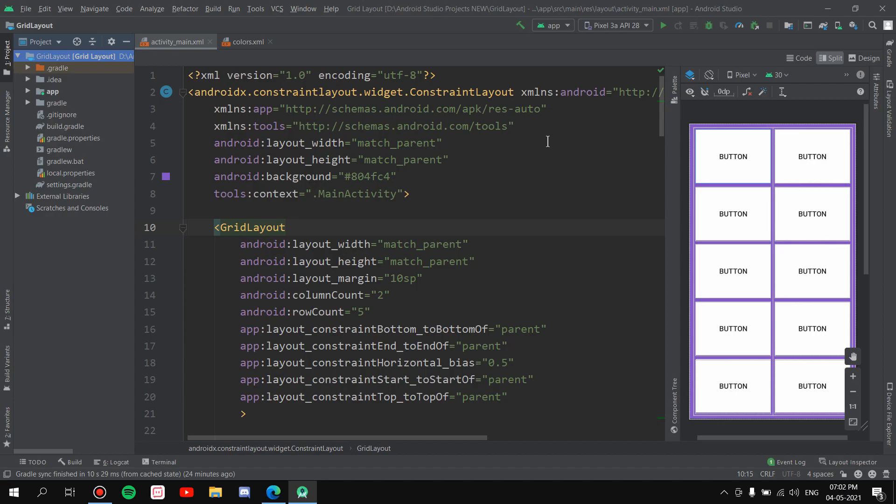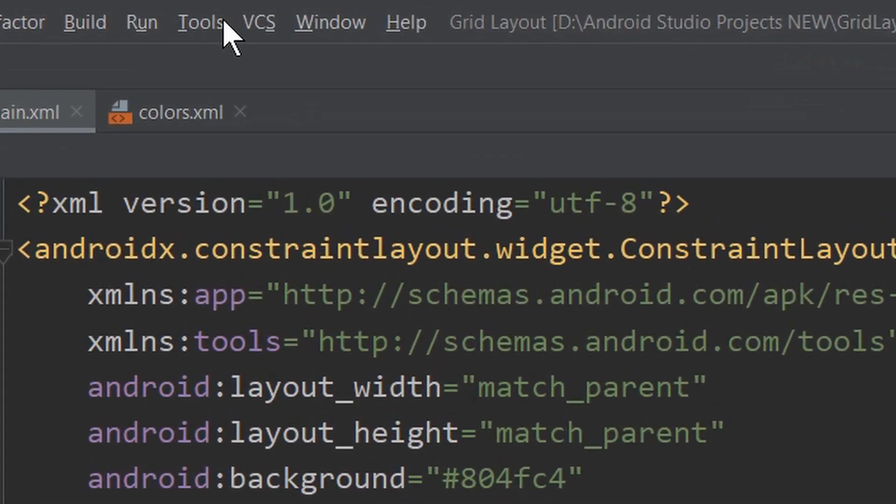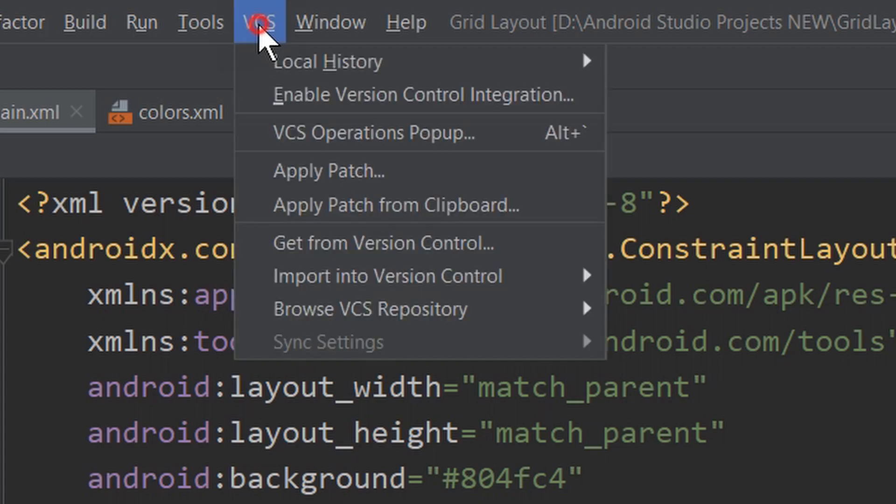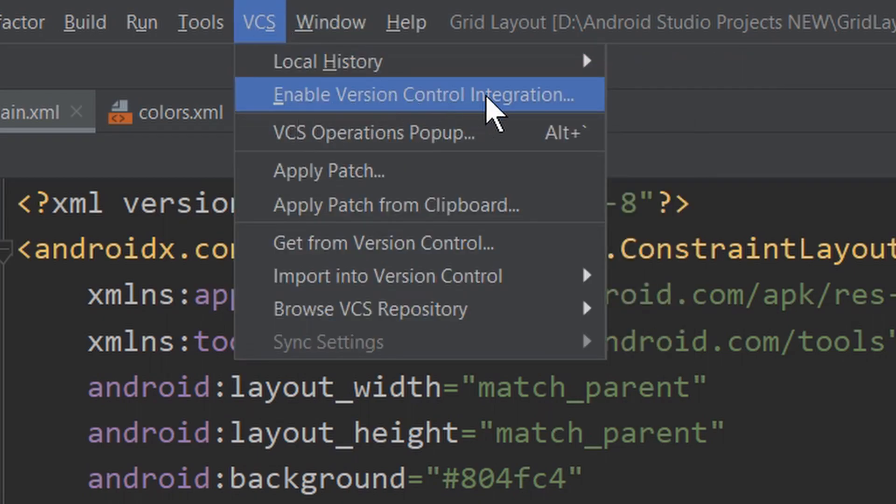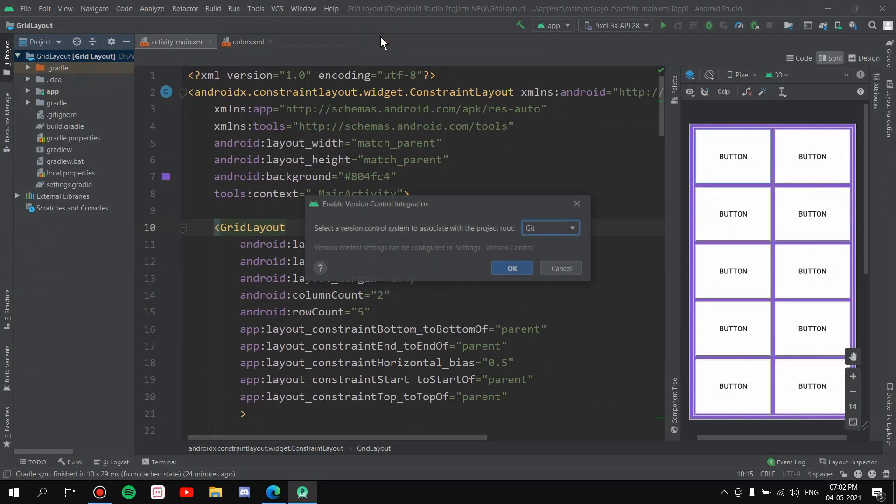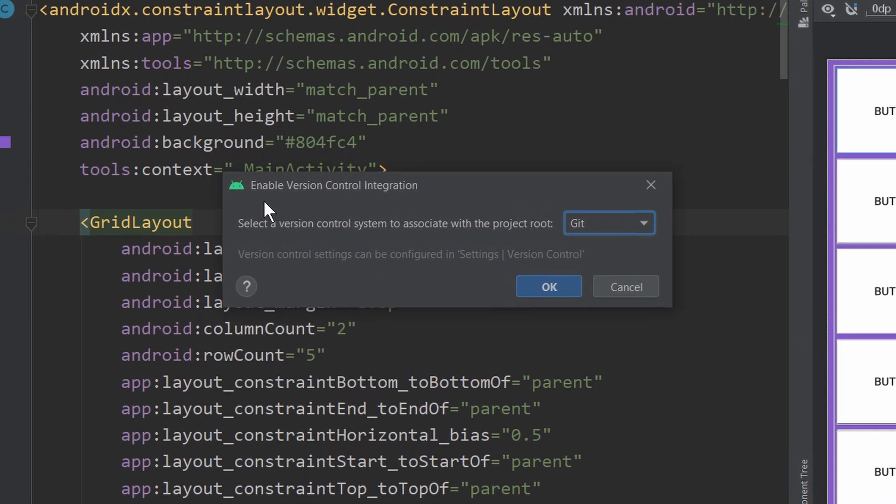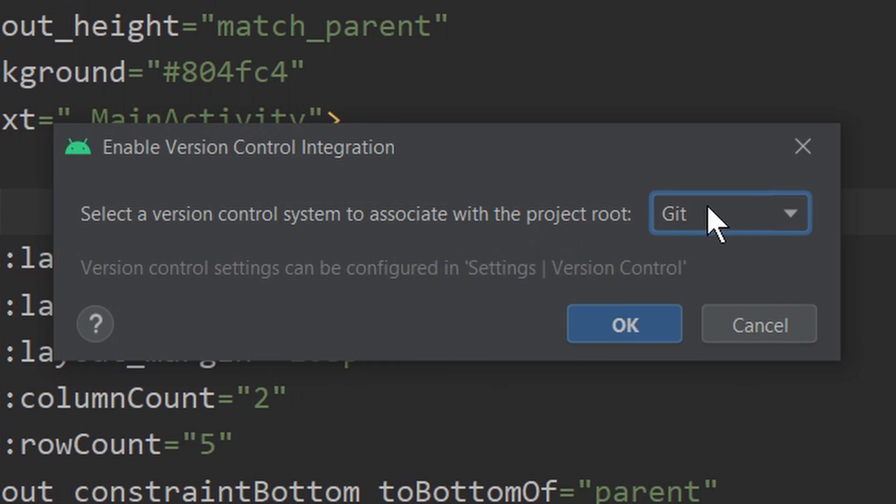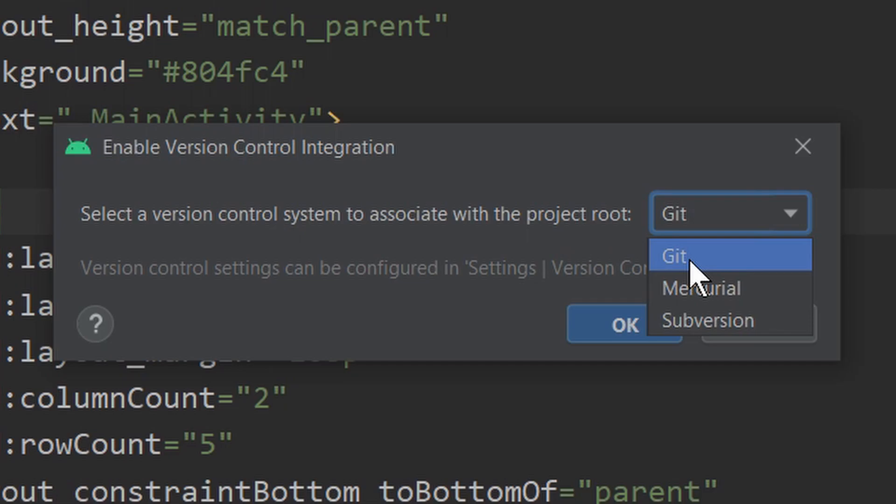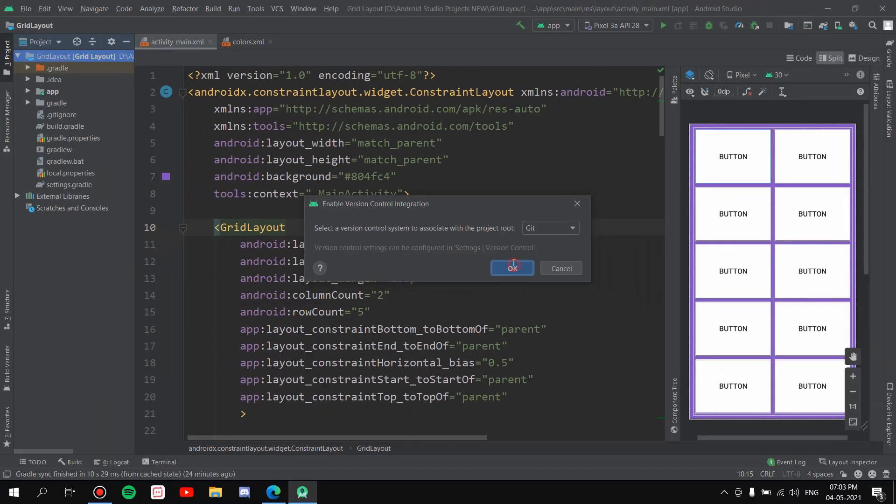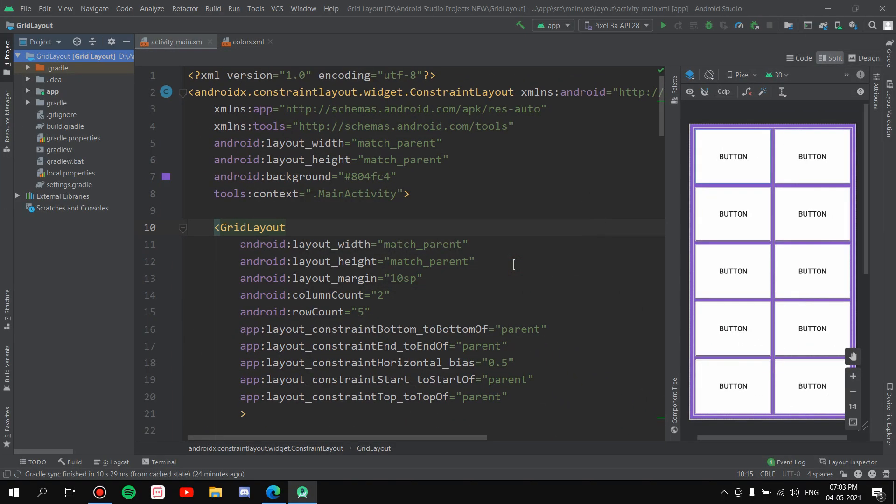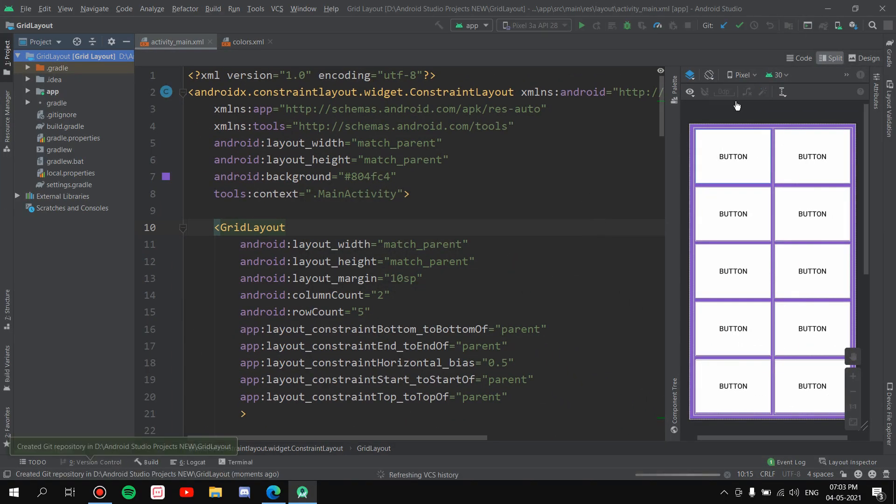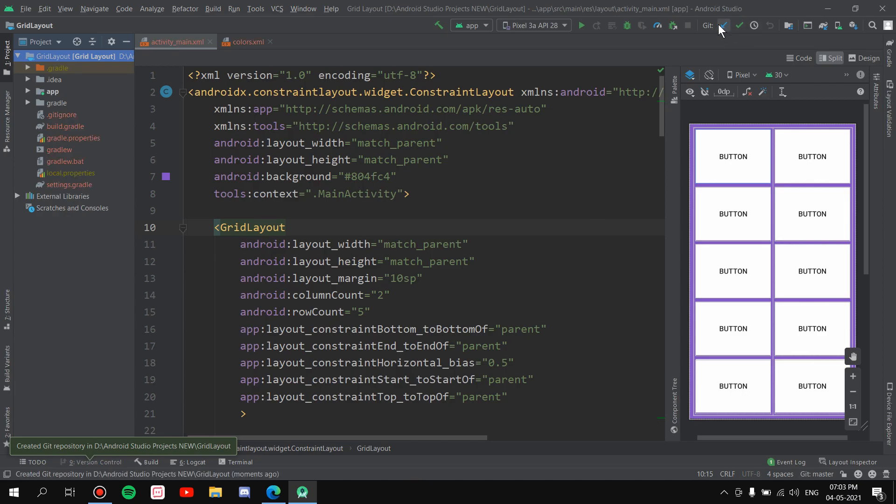Now once you are sure that it works fine, just go to VCS up here, okay, VCS, and enable version control integration. Just hit that. Now it will show a tab here, select a version control system to associate with the project root. Now we are using Git, right? We have downloaded it and installed it, so just select Git and hit OK. See, you'll see two more buttons here: Git, this one which is Update Project, and this one which is Commit.